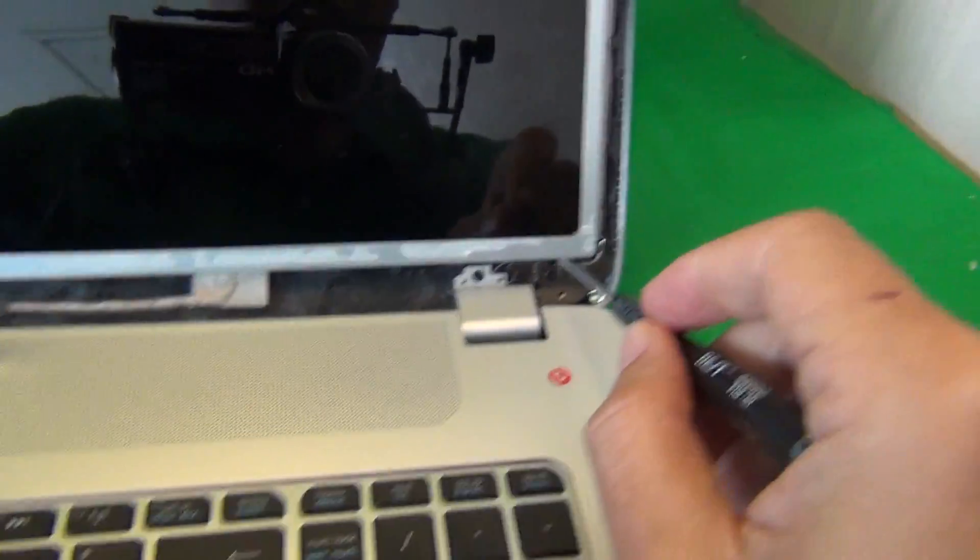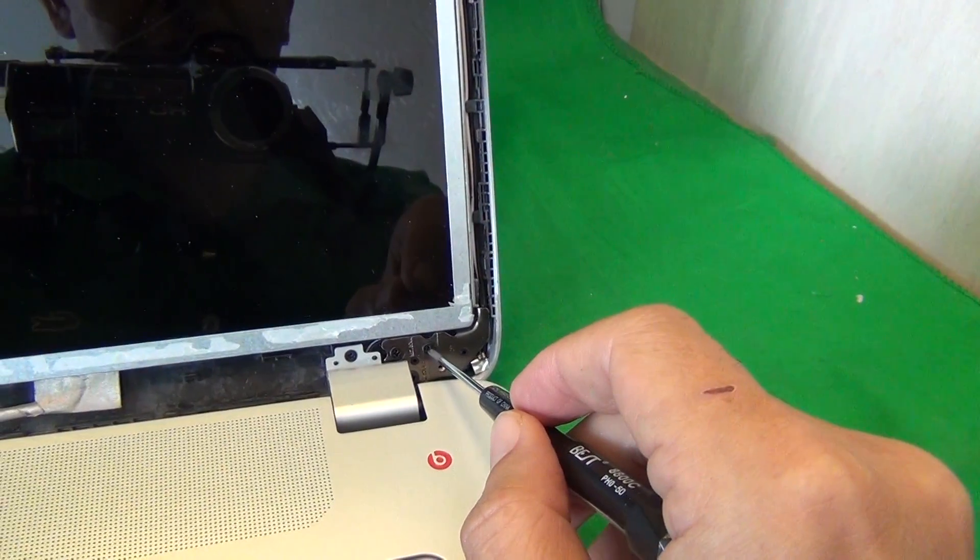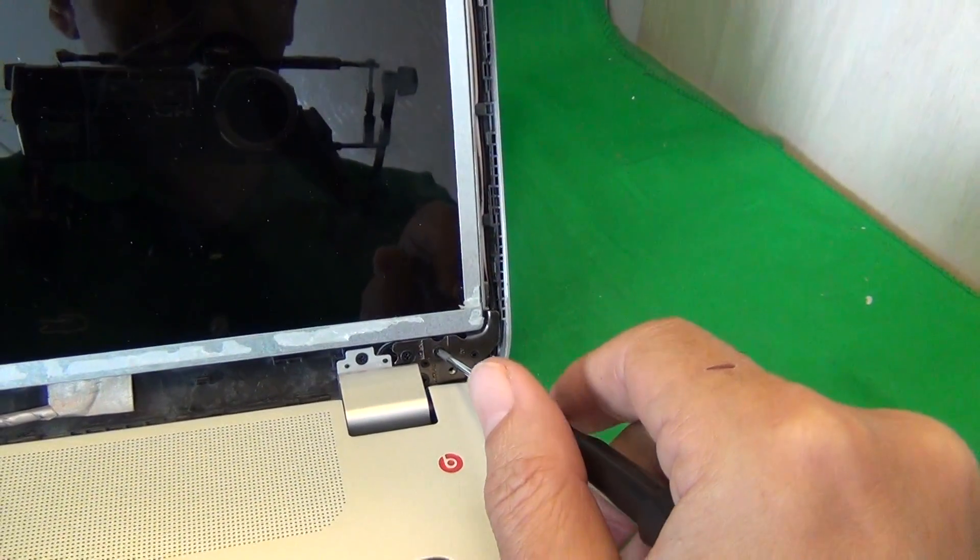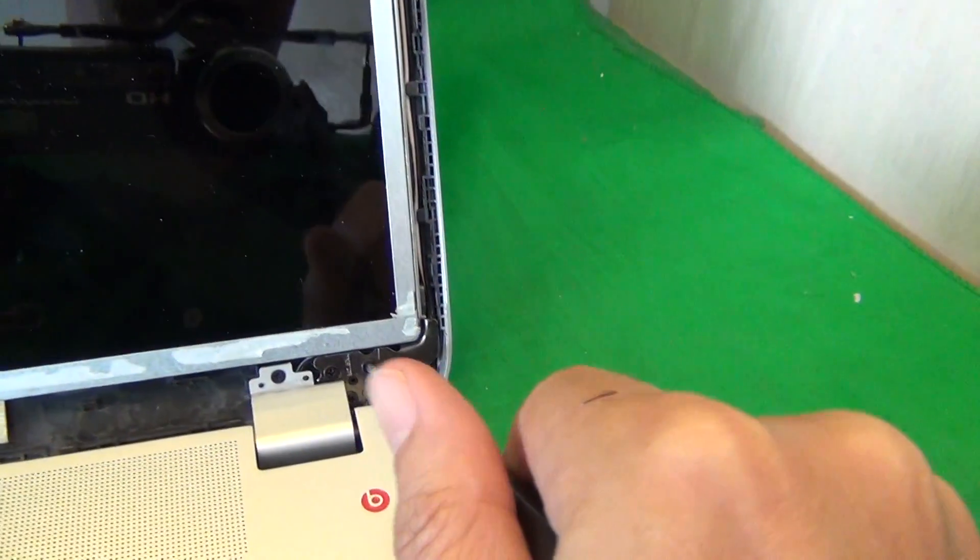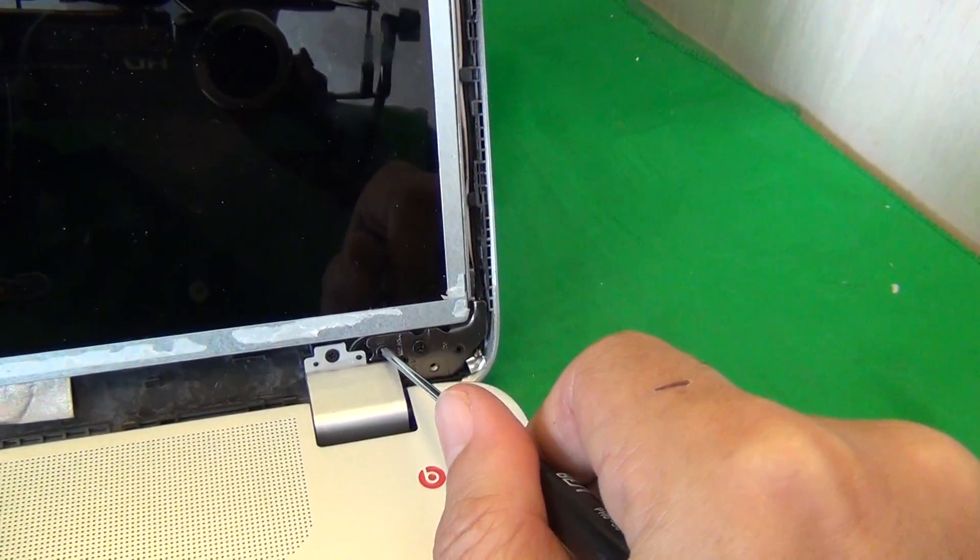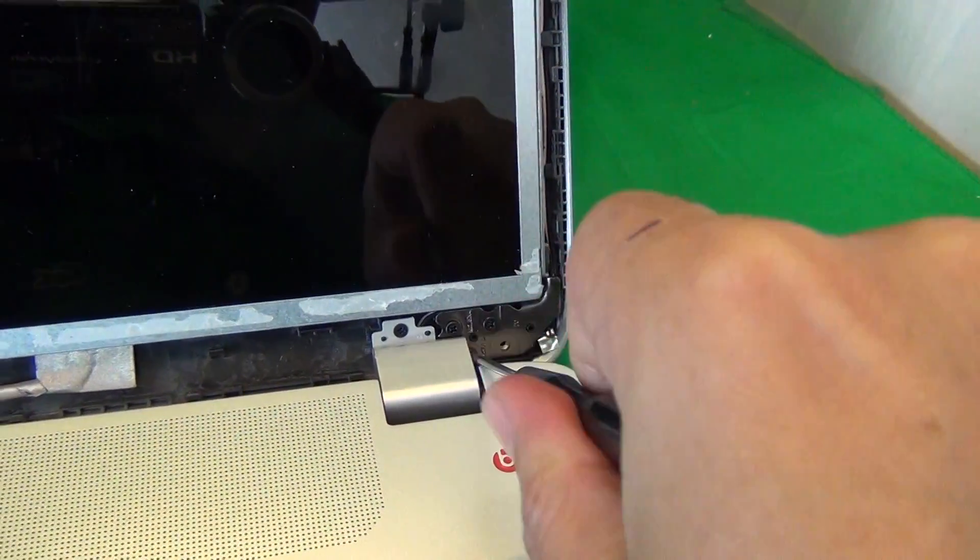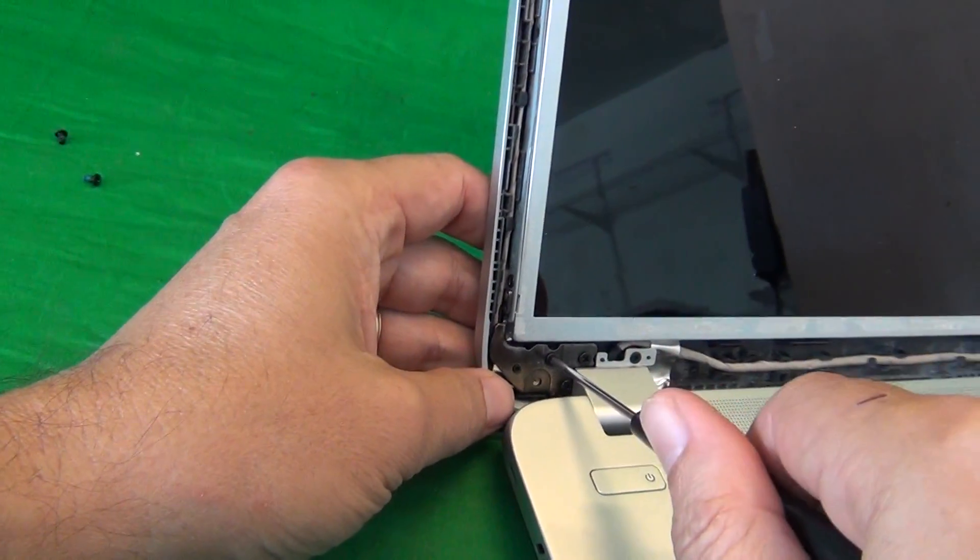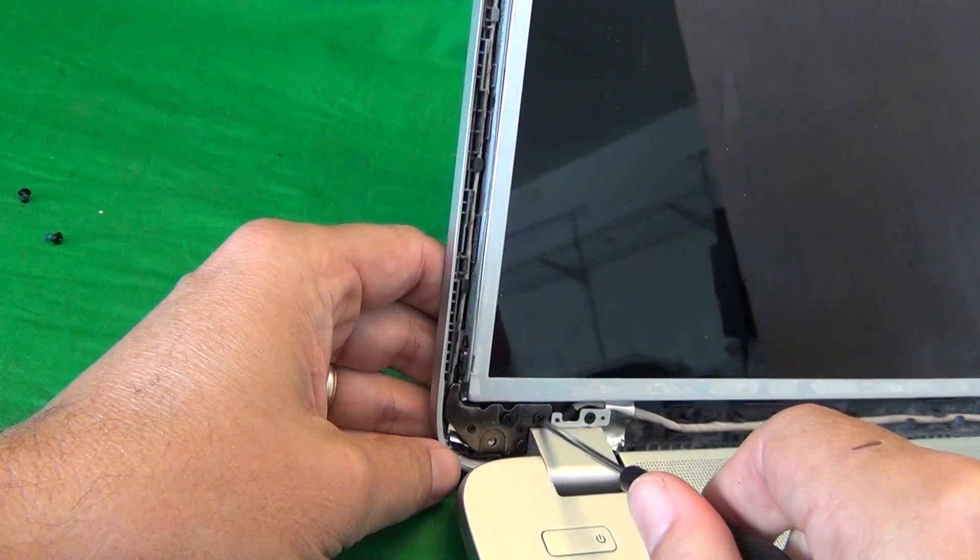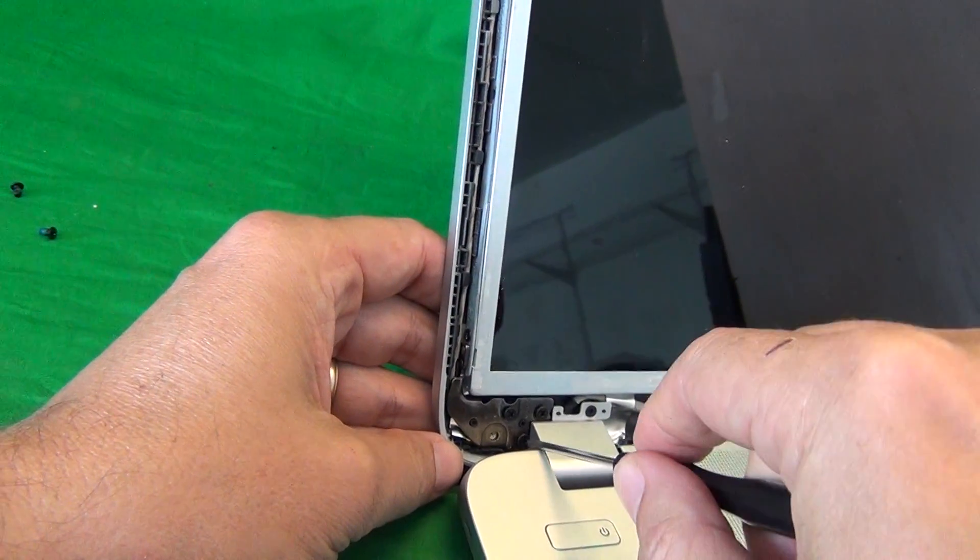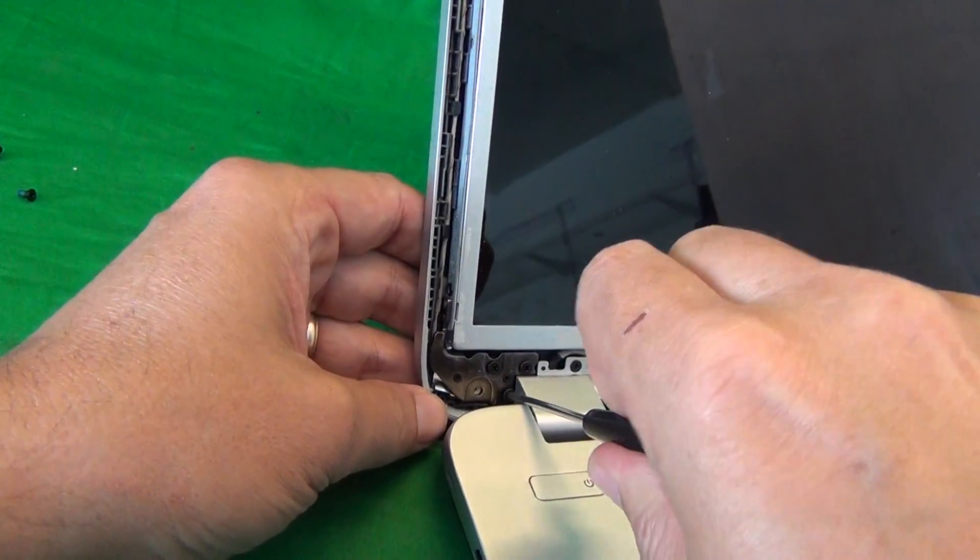What we want to do is loosen up the two screws that are holding the metal mounting bracket to the back of the screen assembly. There's three screws. Loosen up maybe one or two turns each, like so, and do so on the other side also. Just enough to get to the bottom screw.